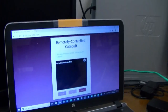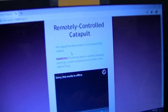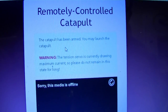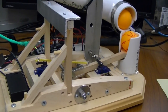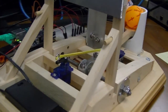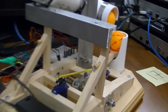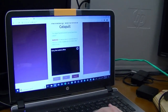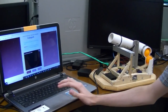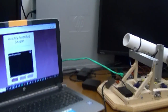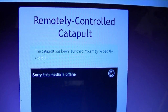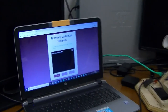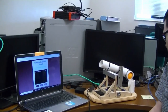I click the arm button, which informs the user that the catapult has been armed. It also warns them that the tension servo should not be in this state for too long, otherwise the tension servo will draw maximum current because it's undergoing its maximum load. When I click the launch button, it releases the arm and launches the projectile, then informs the user that the catapult has been launched and they may reload another projectile for another iteration of the launching sequence.